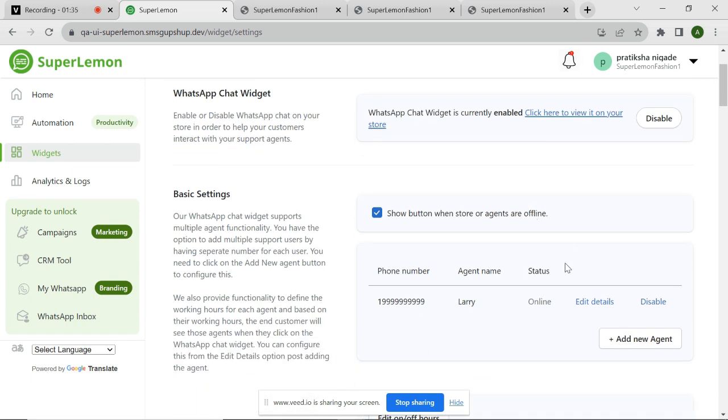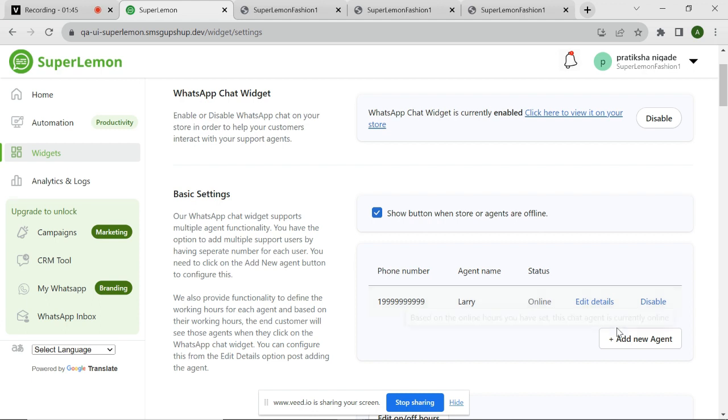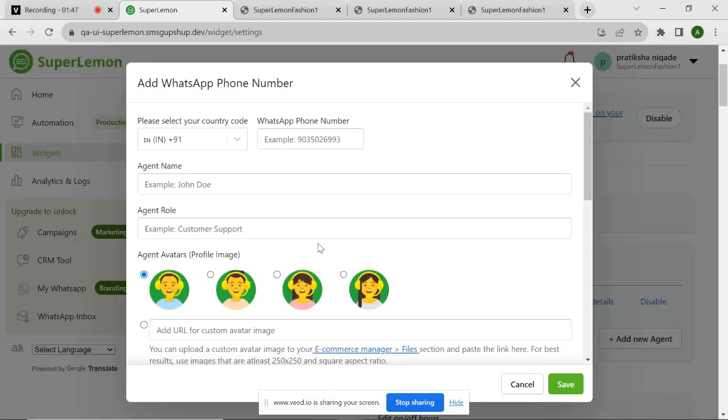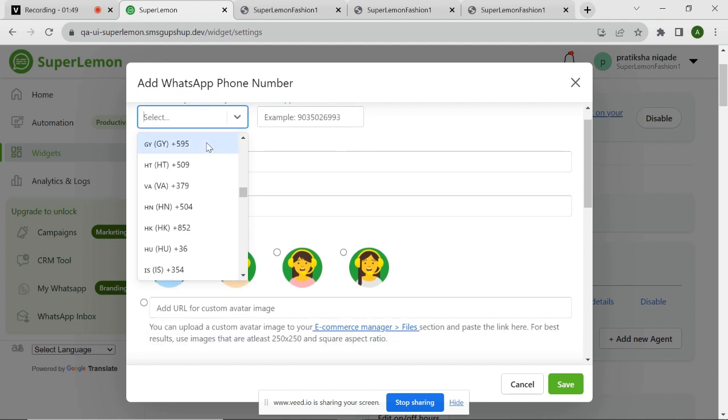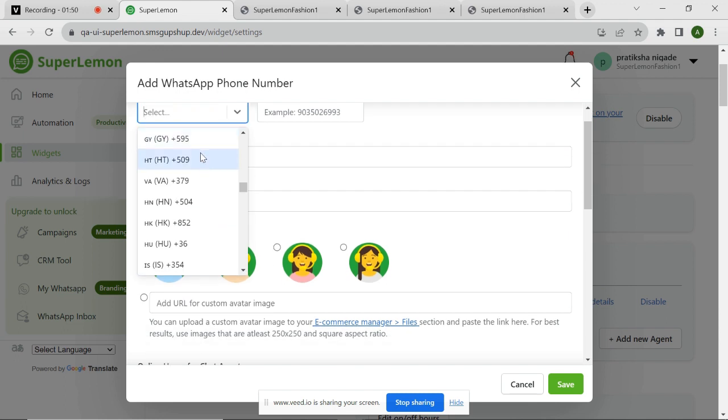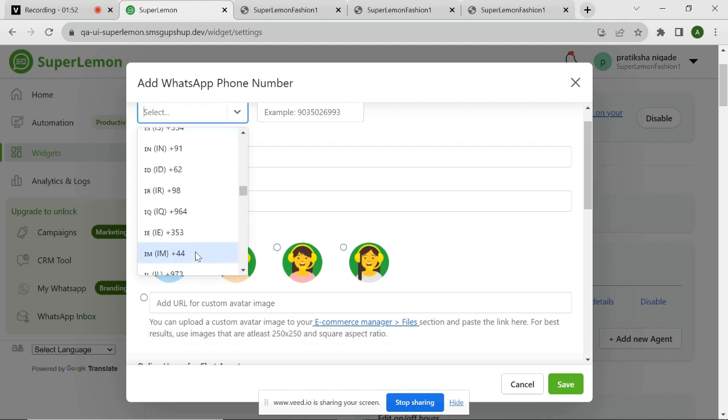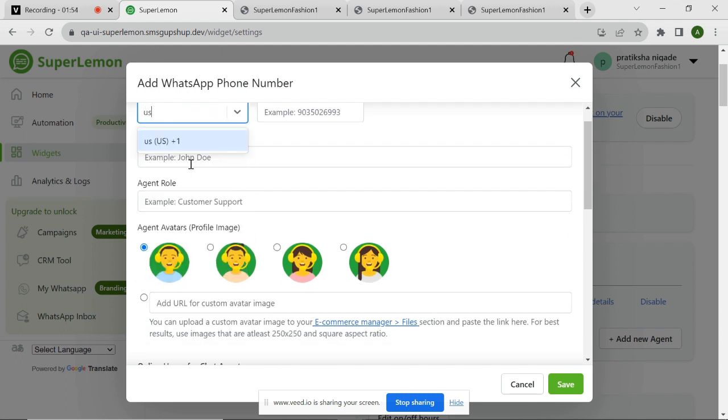In the Basic Settings section, you can add new agents and define their working hours. By adding agents and specifying their availability, your customers will be connected to the right agents based on their working hours. Let me add a new agent by clicking on the Add New Agent button. You will need to provide the agent details during configuration.